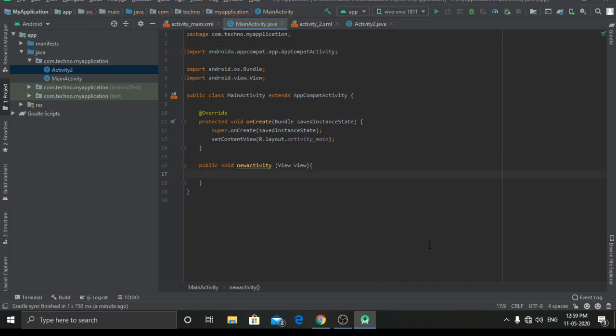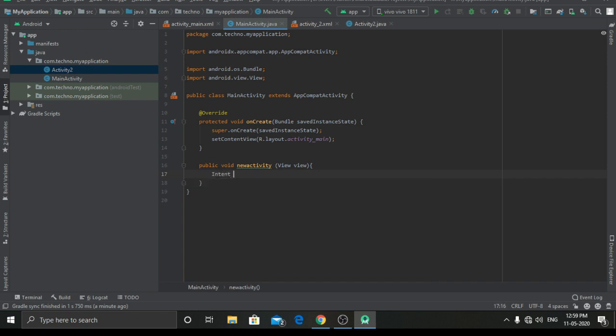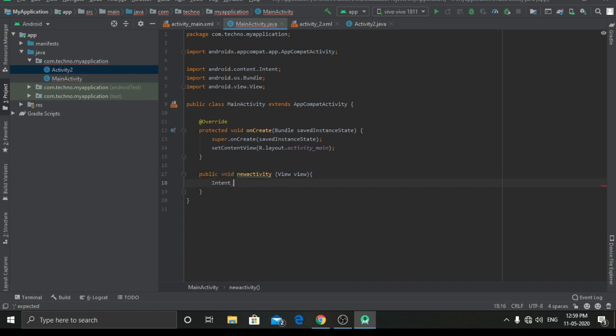Now we have to type 'intent'. Again there is a small error. We will fix it by clicking on Alt+Enter.